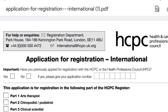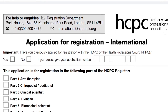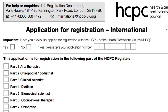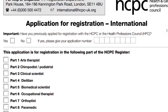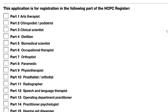If you print the form and complete it by hand, use black ink and block capital letters, and mark all boxes with a cross — not a tick. Sign sections 6 and 7 and post to the HCPC address. The first point on the form asks if you've applied for HCPC registration before. If yes, give your application number; if no, choose no. To register as a biomedical scientist, you choose Part 5.